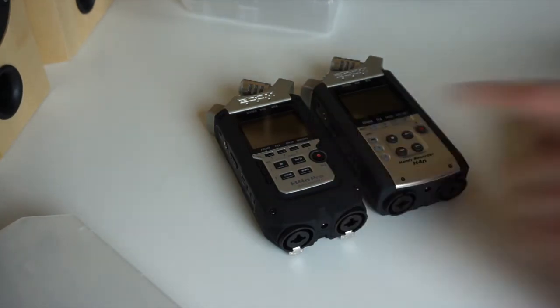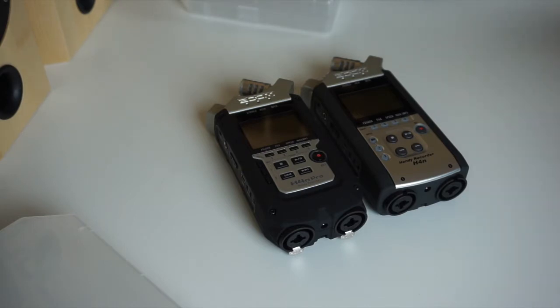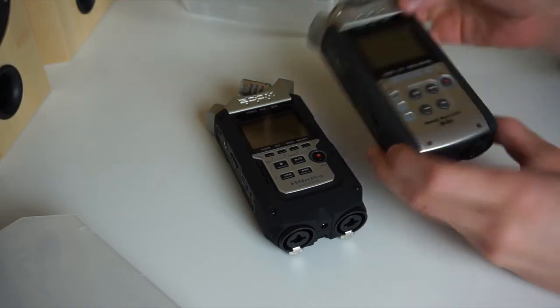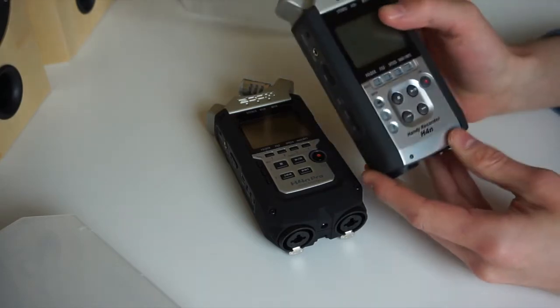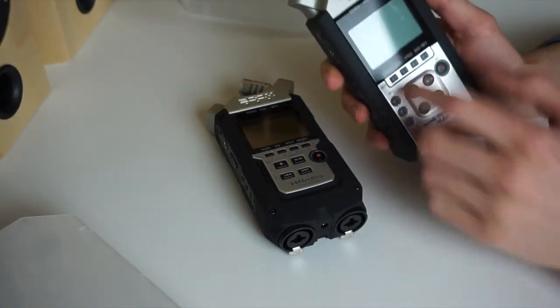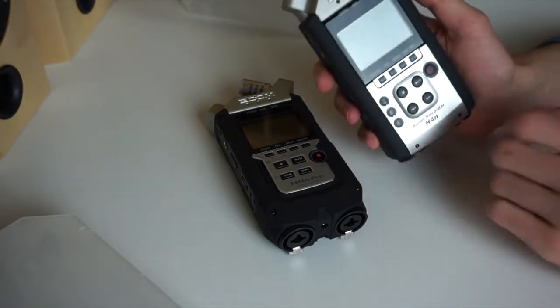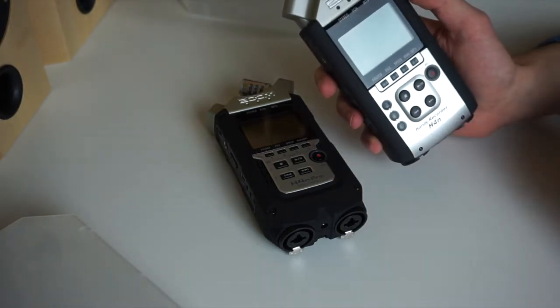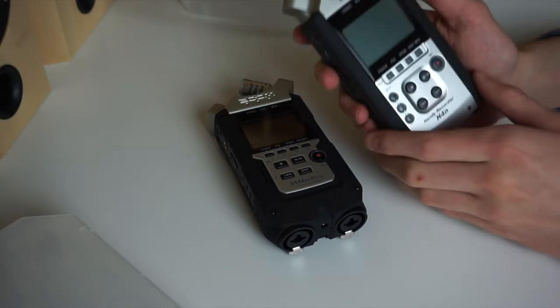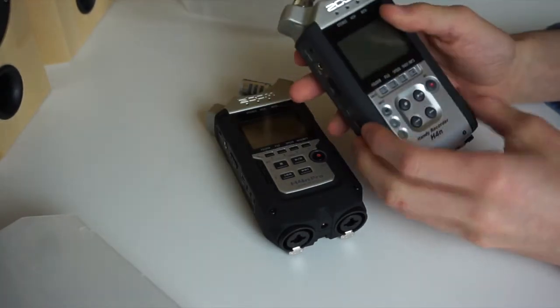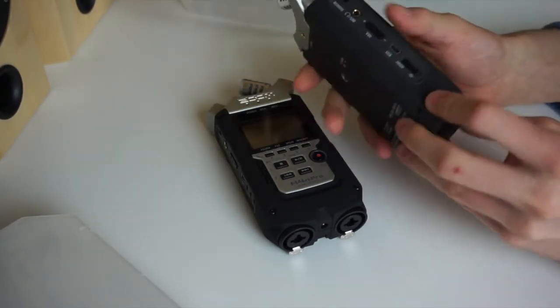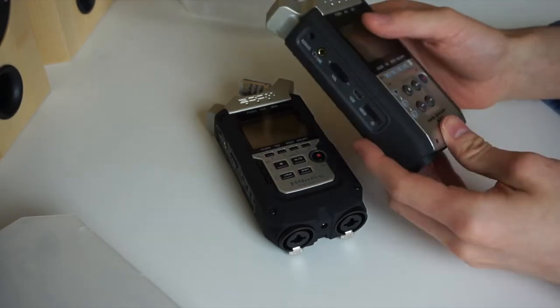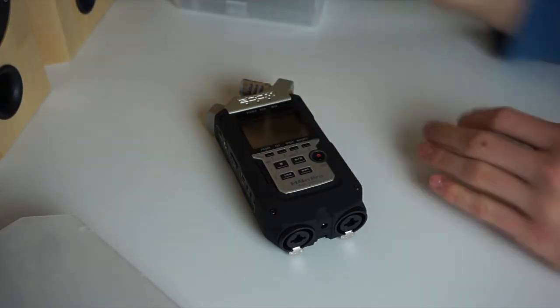The H4n Pro also has some internal improvements. It has the exact same preamps as the way bigger H6 and H5, which should deliver even better results than the old H4n. Like I already told you, my old Zoom H4n is totally broken. It doesn't do anything anymore. If you turn it on, it only says Zoom and nothing else. You can wait for two hours, you can connect it to the laptop, nothing will happen. Maybe a part is loose inside, but I'm not really into fixing mics.